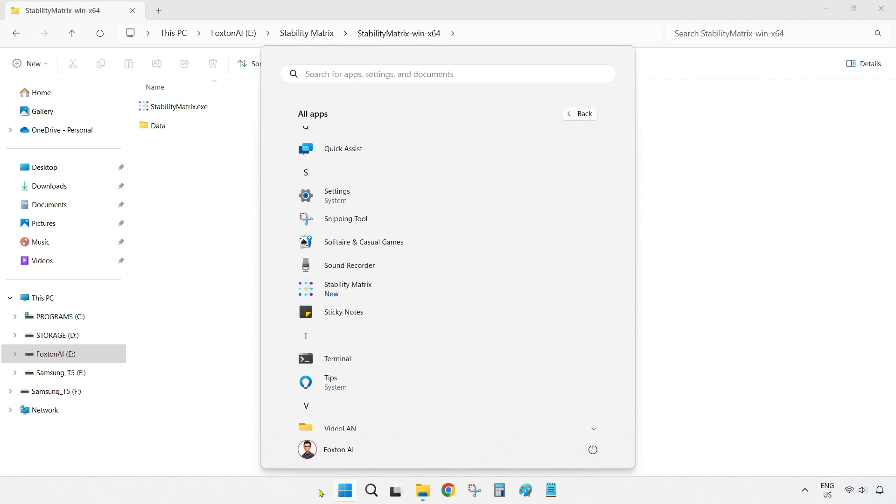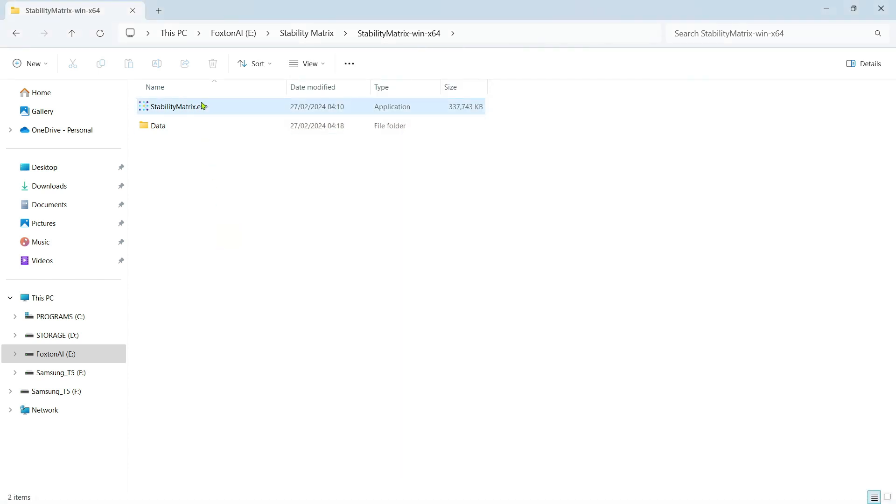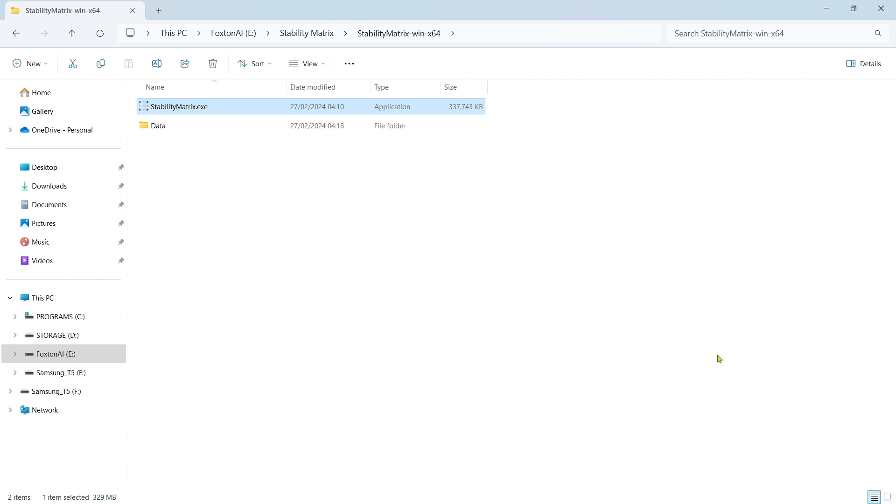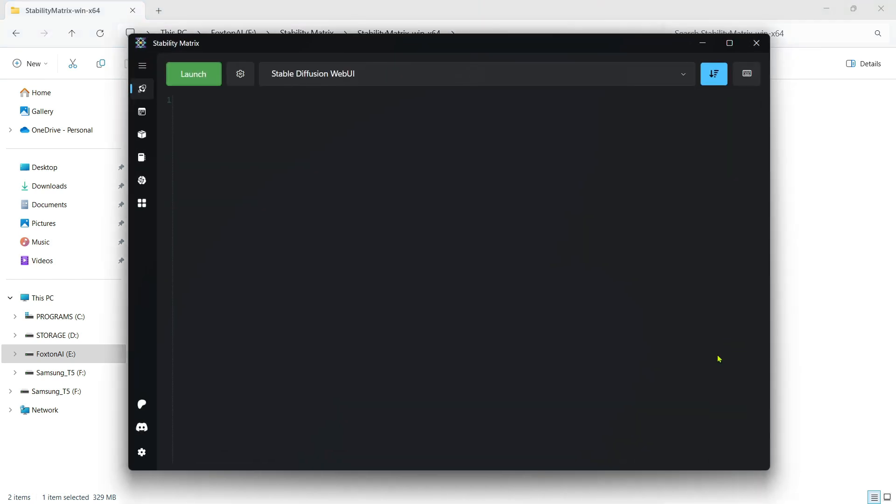To do this, you can either open your Windows Start menu, then find and click the Stability Matrix app, or you can double-click the Stability Matrix.exe file that you ran to do the initial installation. Whichever one you choose, you'll then just need to click the green Launch button.